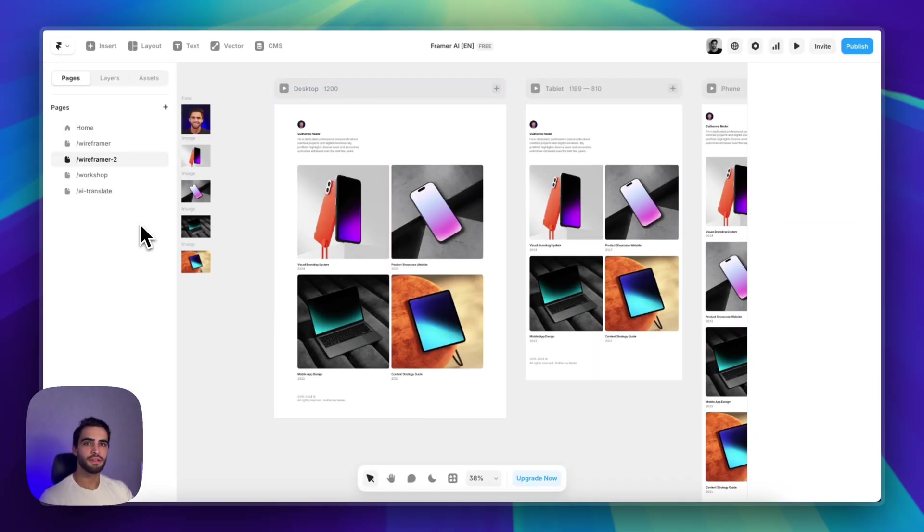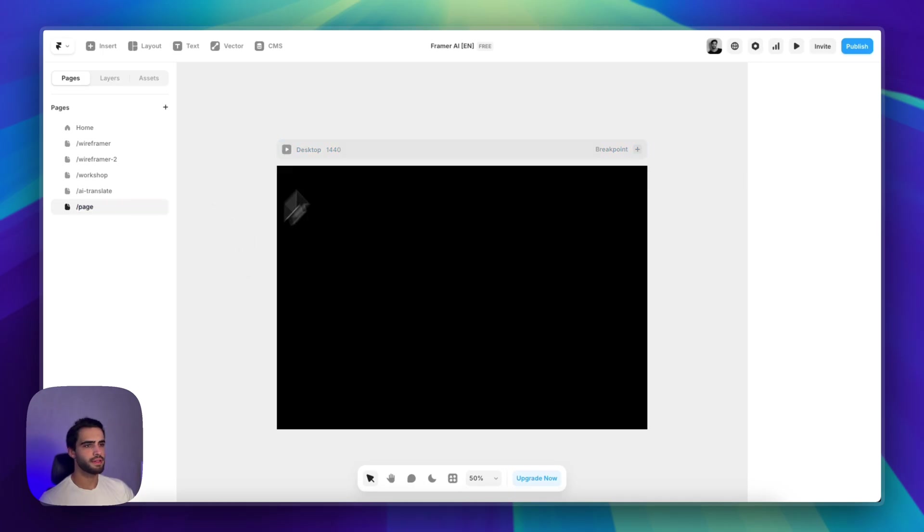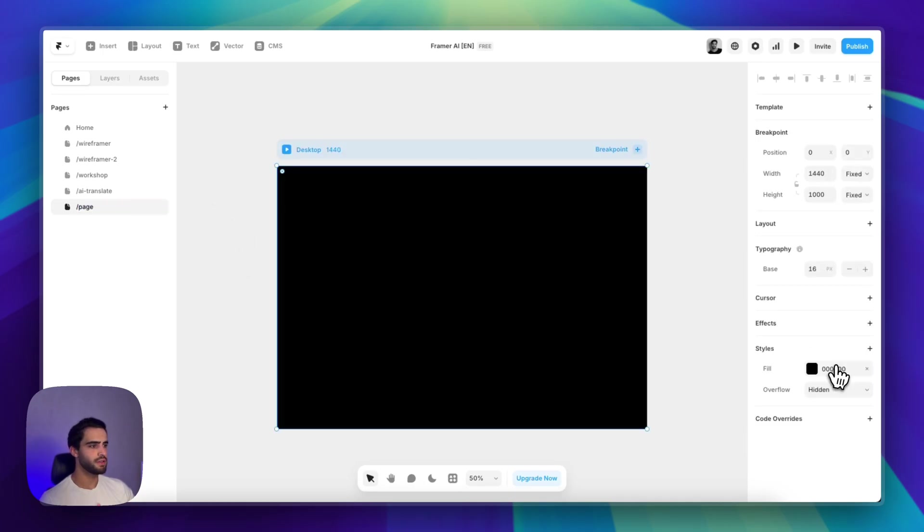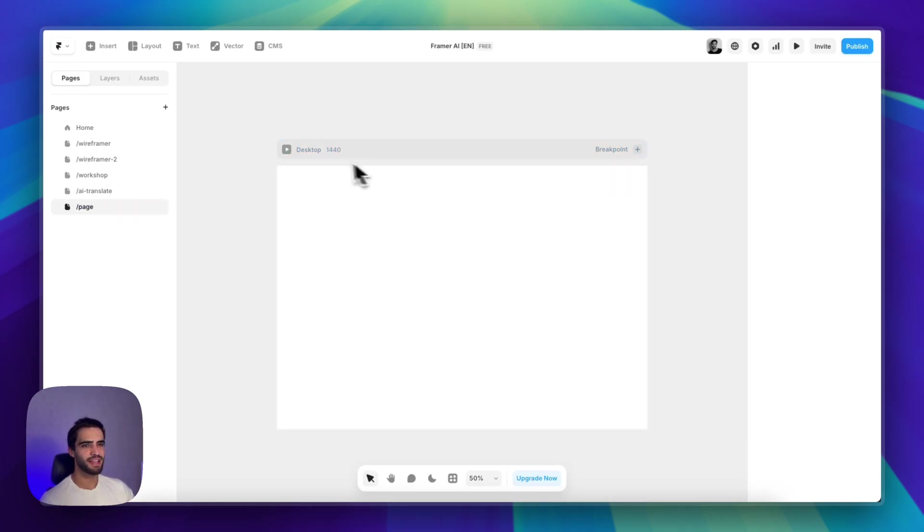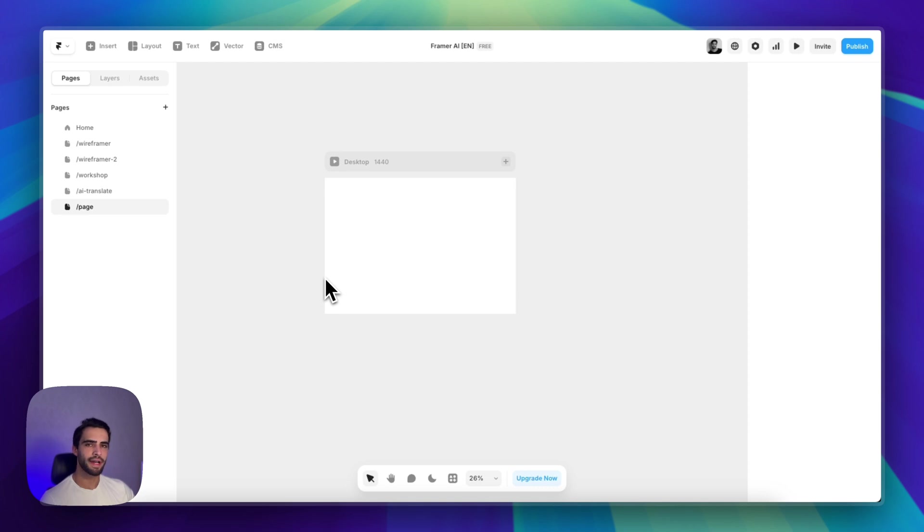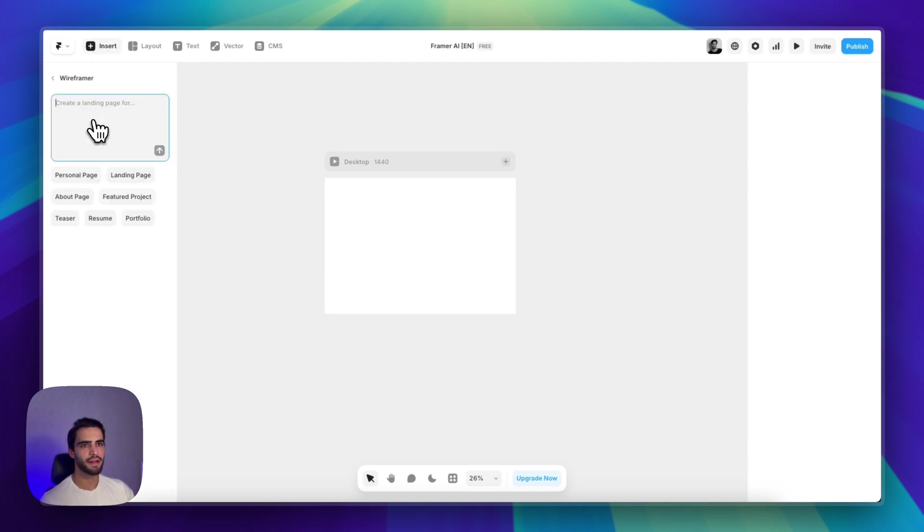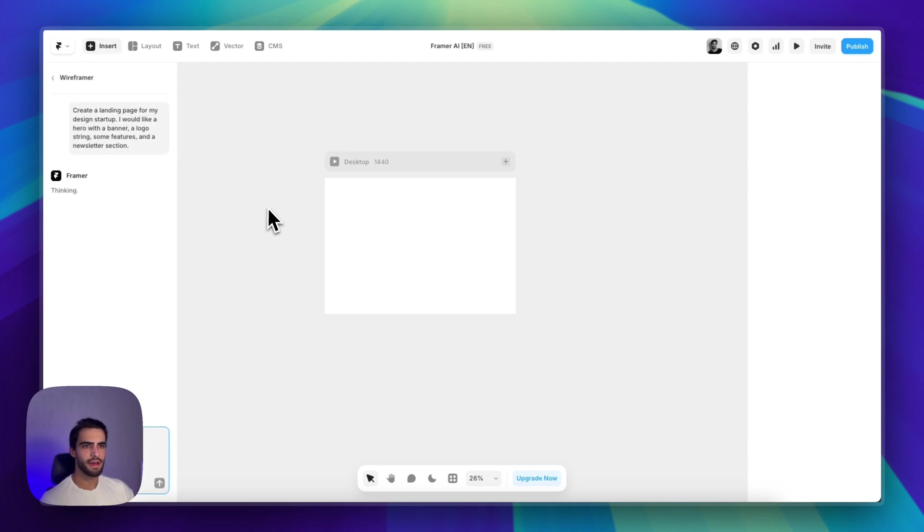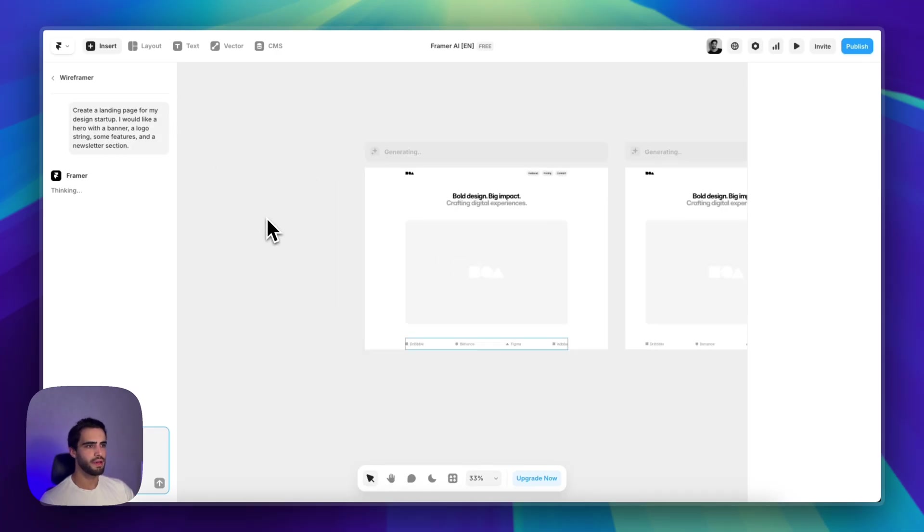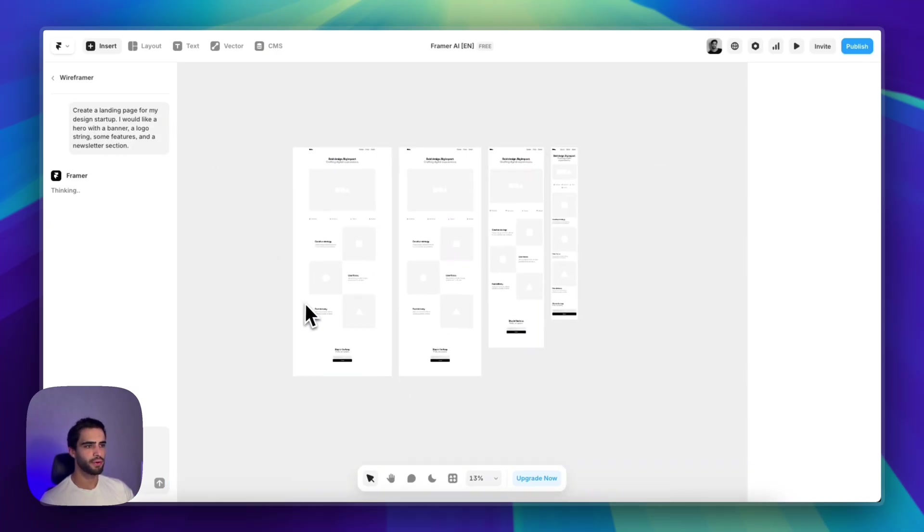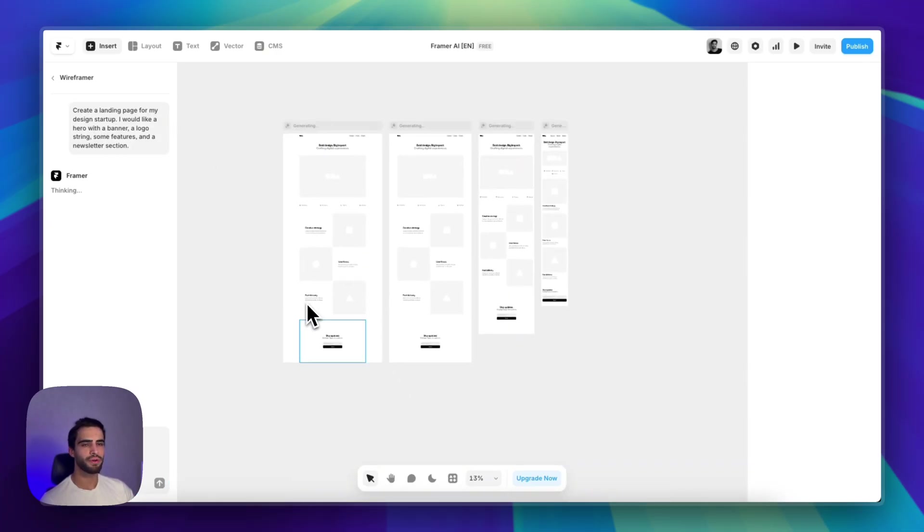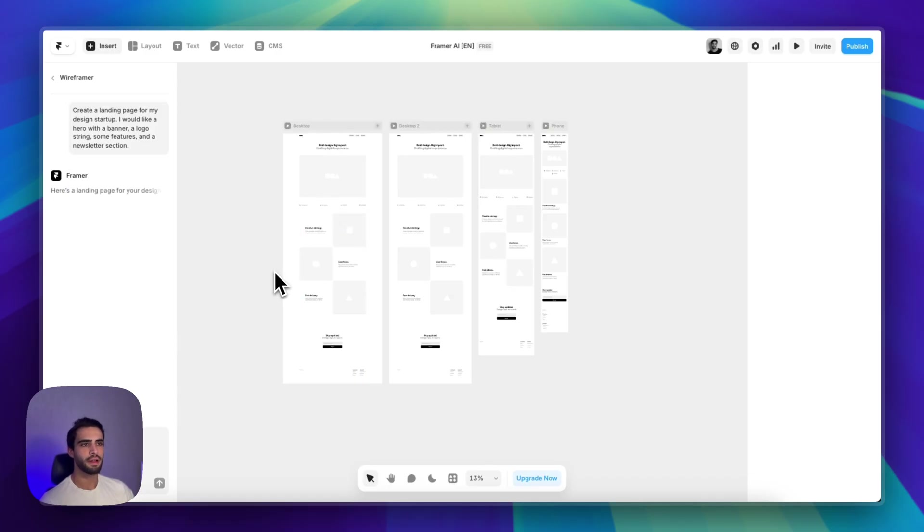Second use case is if you're more advanced, you can use this as the name suggests to create a wireframe for your next project. So let's say you want to create a landing page for your next client, you can just type in a prompt and it will create a structure for you. Of course, you can go in and change a couple of things.